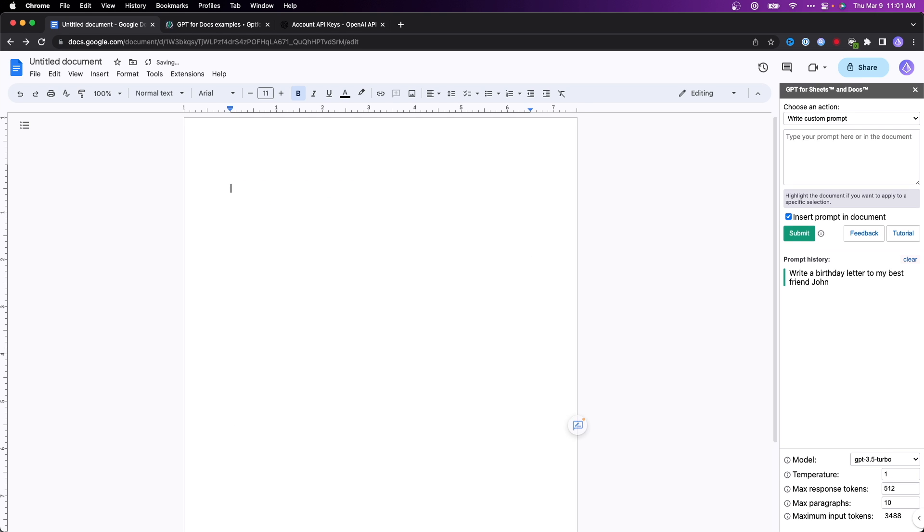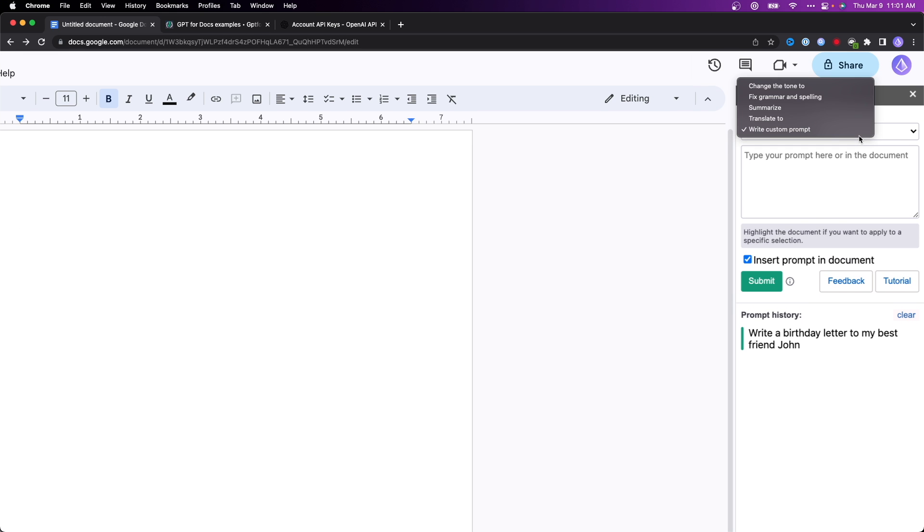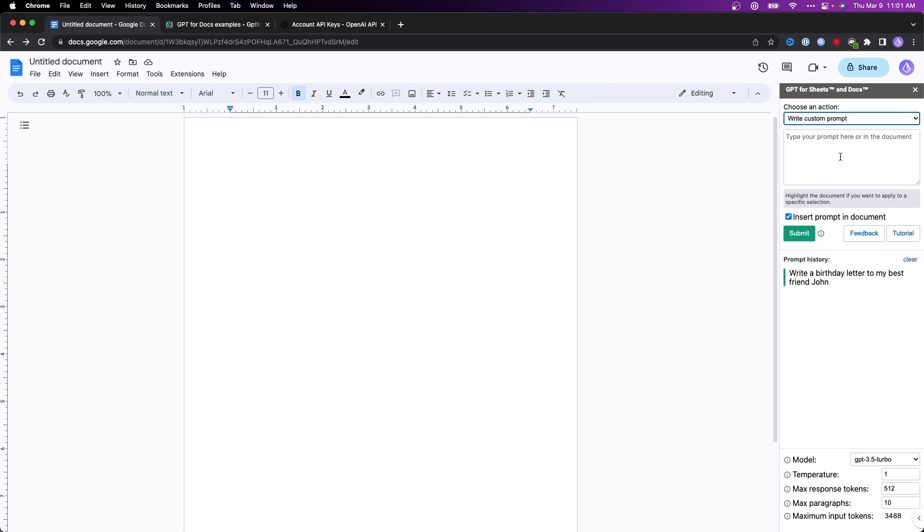I'm going to go ahead and delete this and we can go back to the sidebar here and do other options other than just a custom prompt. We can do changing tone, we can fix grammar or spelling mistakes, we can summarize, and we can also translate. There's a lot of different options that we can do for GPT for Google Docs.